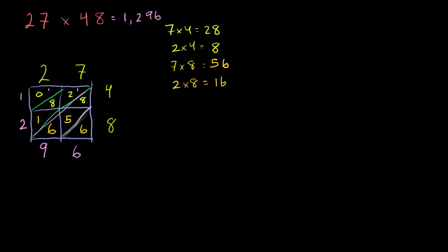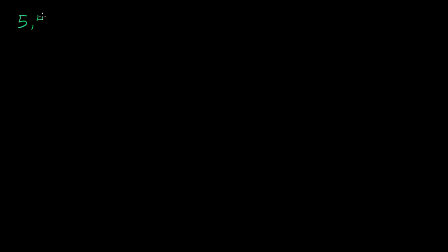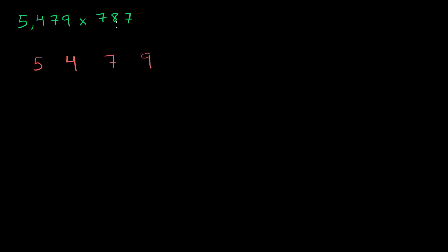Let's do a harder problem, one that requires more digits, just to show that this will work for any problem. Let's say we had 5,479 times 787. So just like we did in the last time, we make four columns. One for the 5, the 4, the 7, and the 9. So we'll have a 5,479. And then times 787, so they each get their own row.